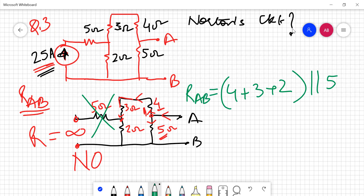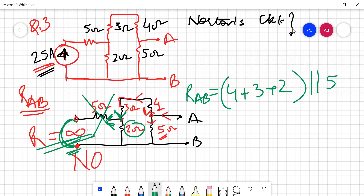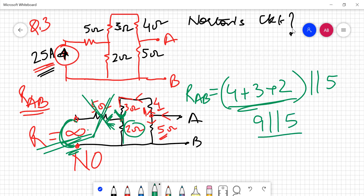When the current comes to this node, it finds a 2 ohm resistor and an open circuit. Open circuit means the resistance is infinite, so the current will not go to the 5 ohm resistor — it will discard that path. So 4 is in series with 3, in series with 2, and the whole combination is in parallel with the 5 ohm resistor. You can see: when the current reaches this node it sees two paths — one of 2 ohms while the other is infinite resistance because 5 plus infinity is infinity. So the current will not go through that path. Therefore 4, 3 and 2 are in series, in parallel with 5 ohms, giving a total RAB of 3.21 ohms.